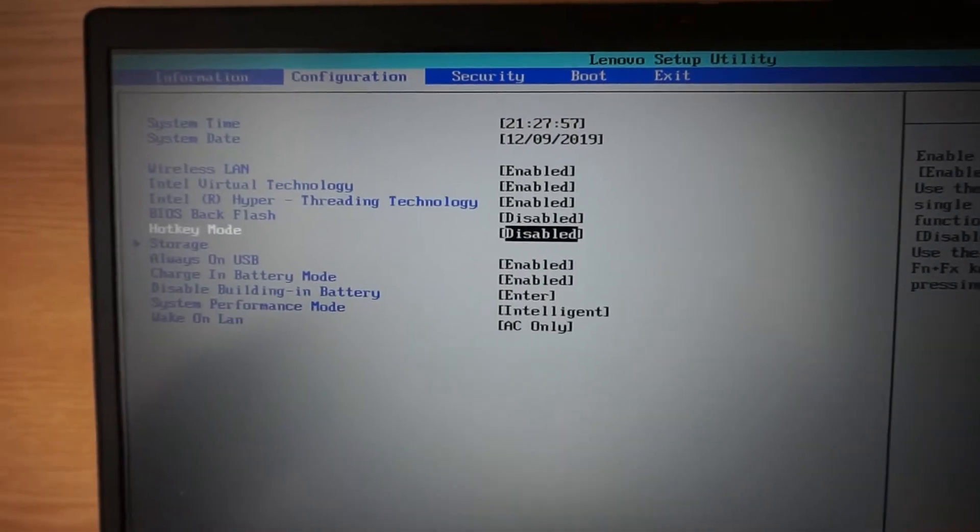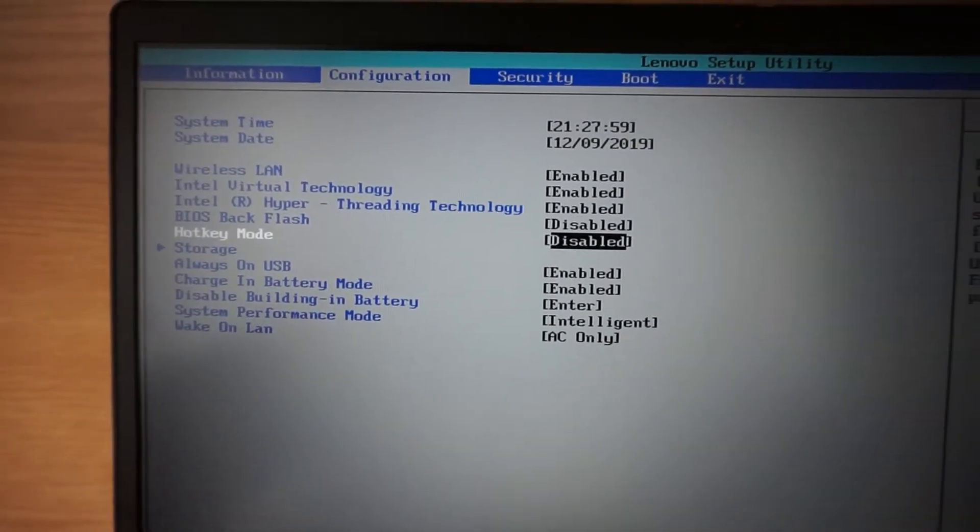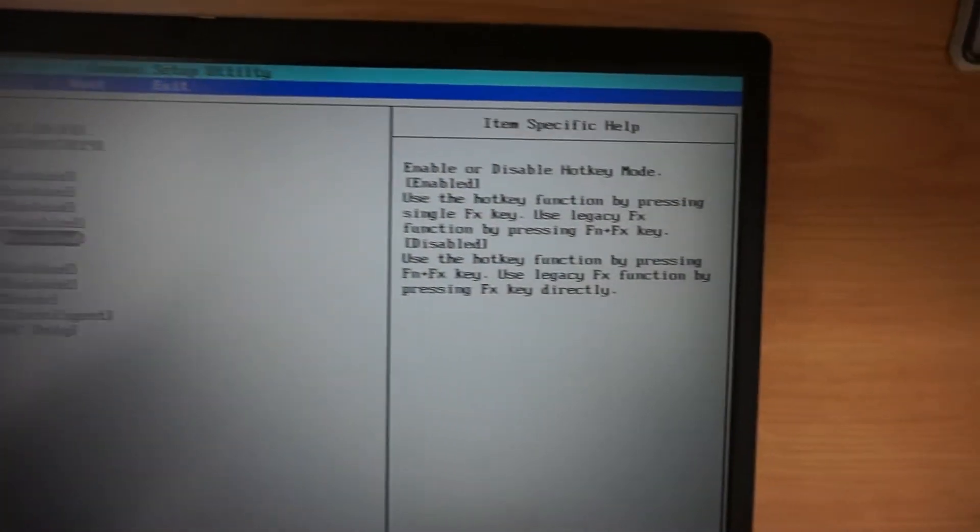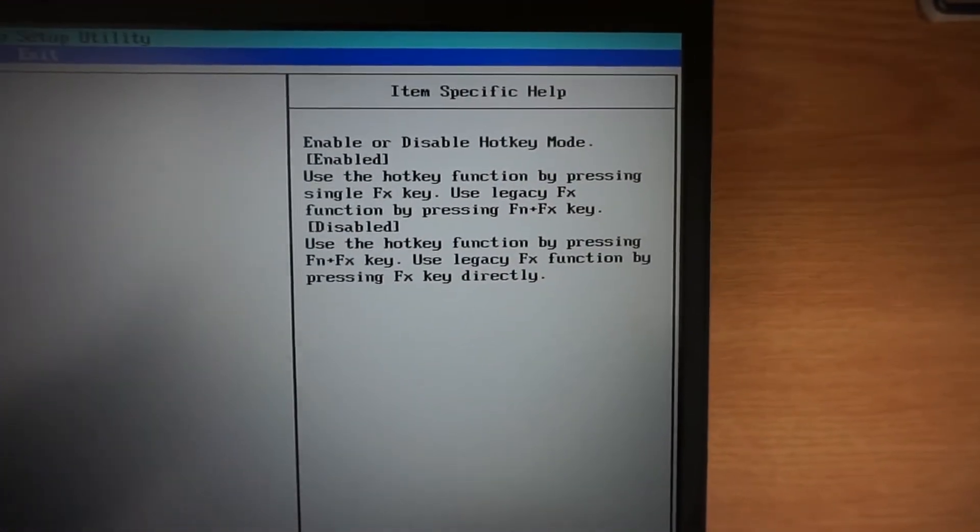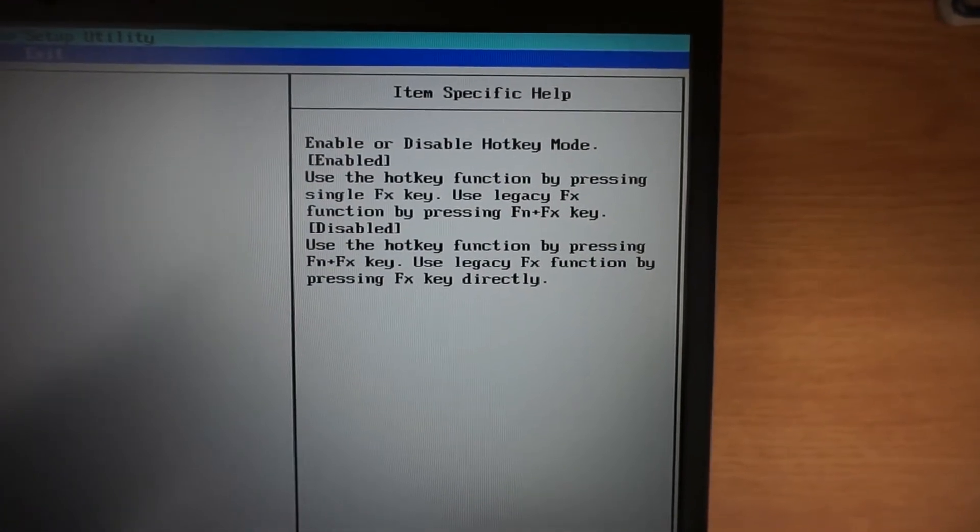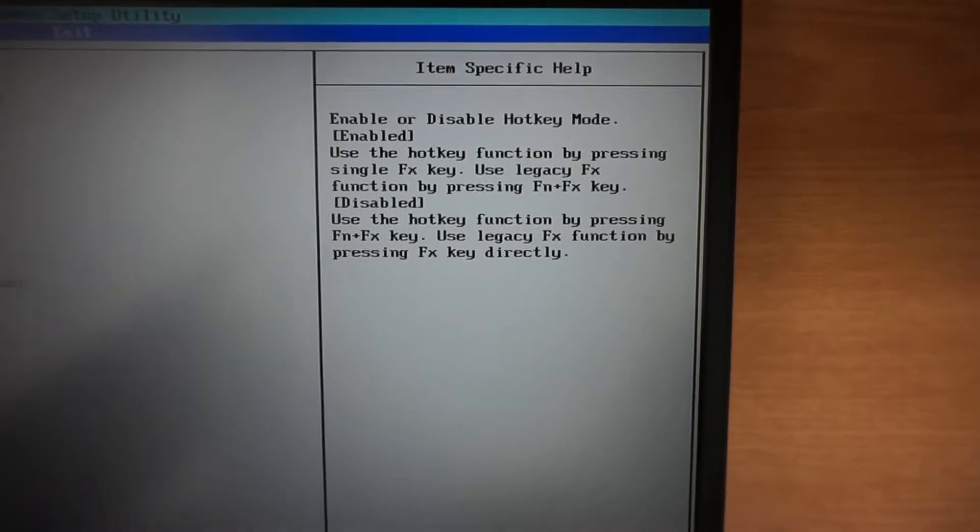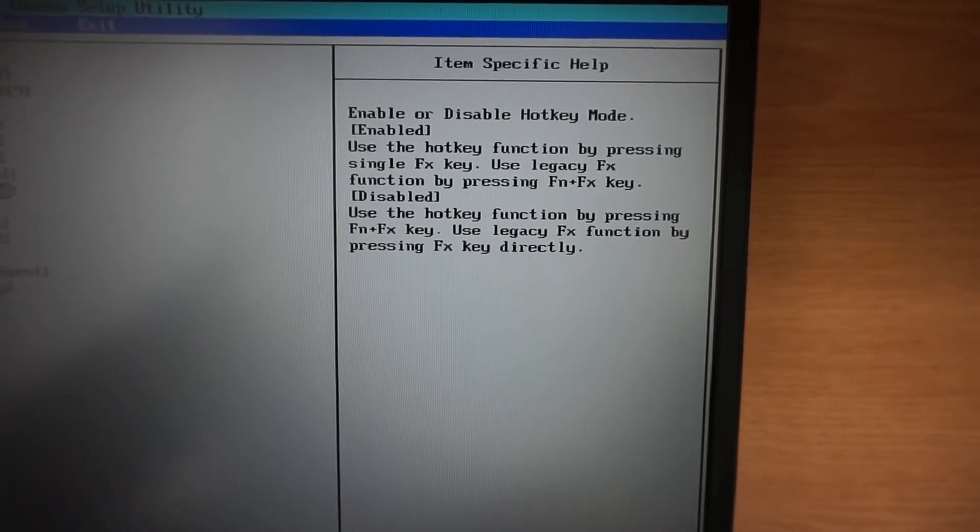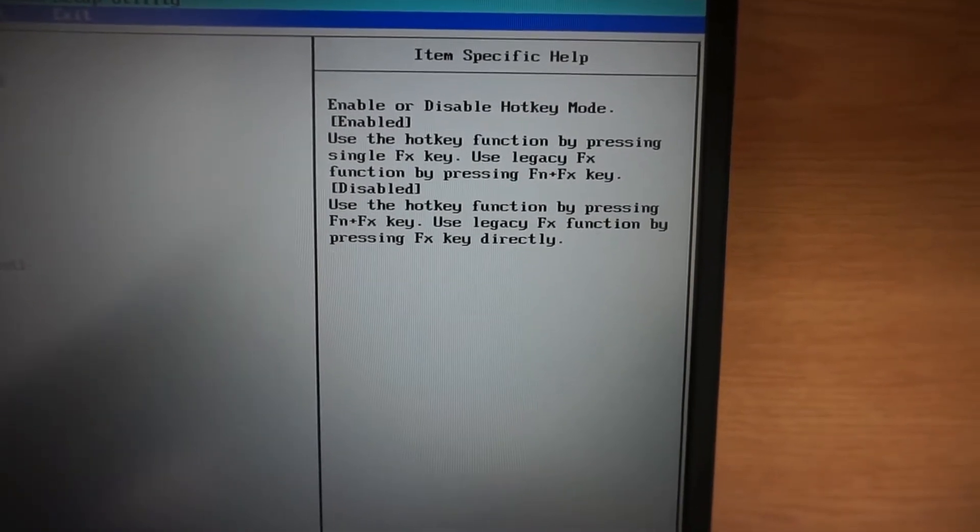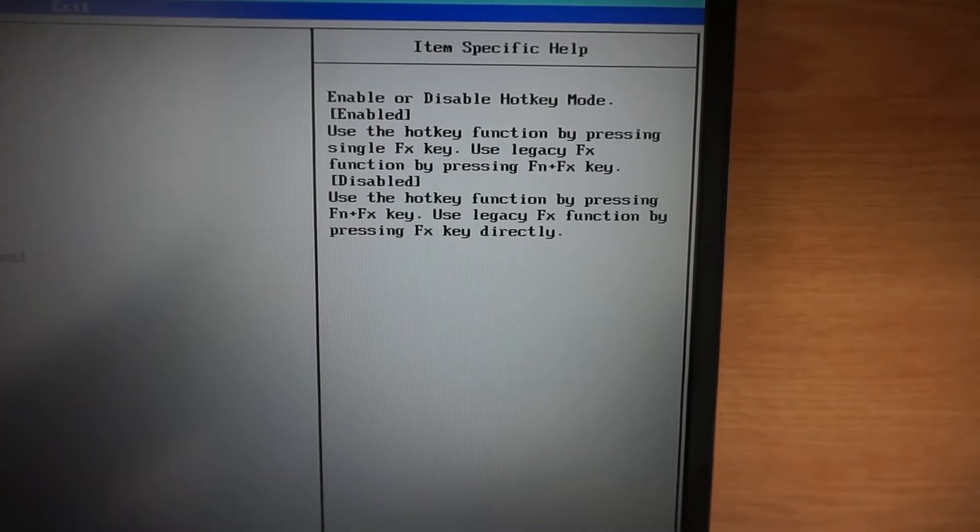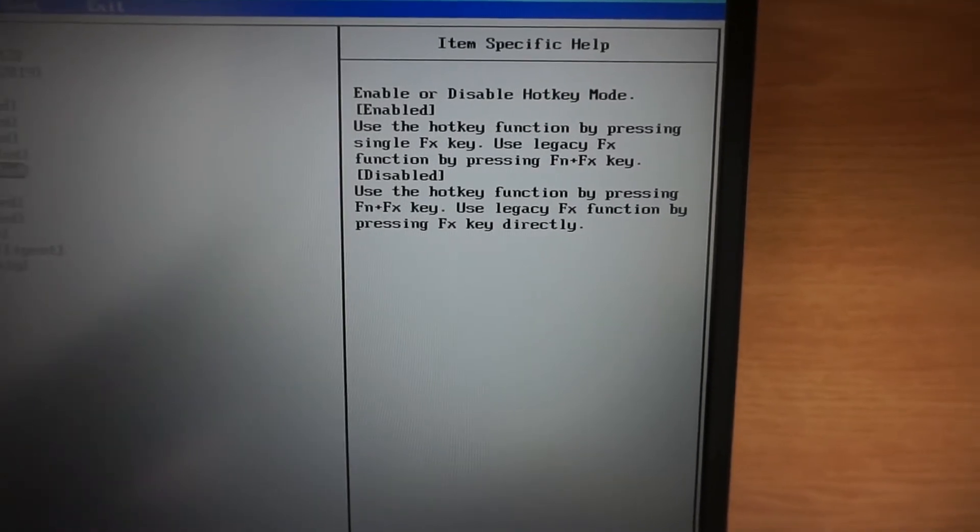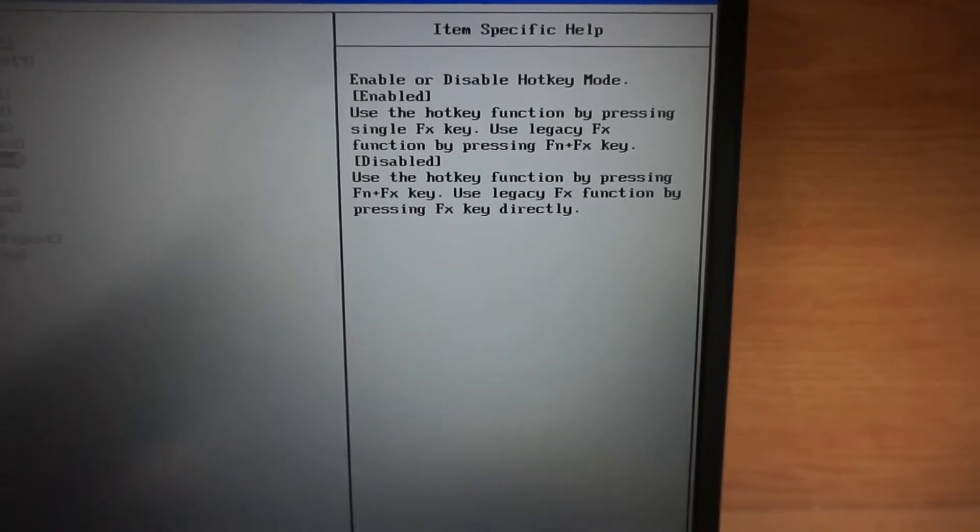Okay, here we see that the hotkey mode is set to disable. When it's disabled, it's written: disable, use the hotkey function by pressing Fn plus Fx key, use legacy Fx function by pressing Fx key directly. So that's how I'm set.